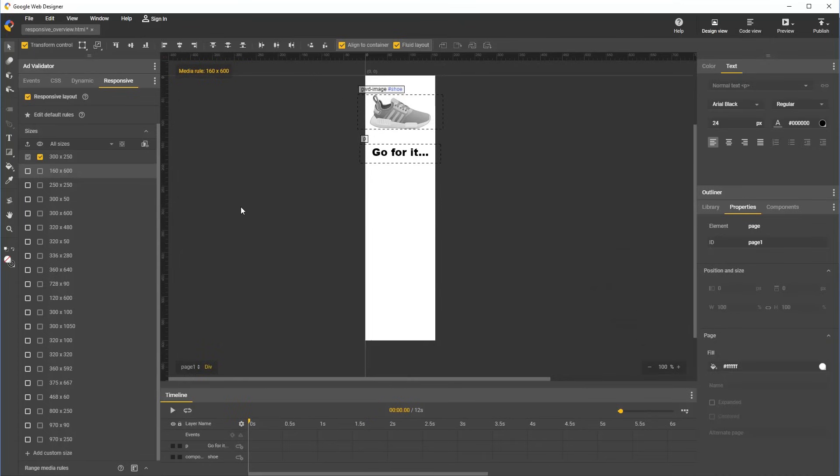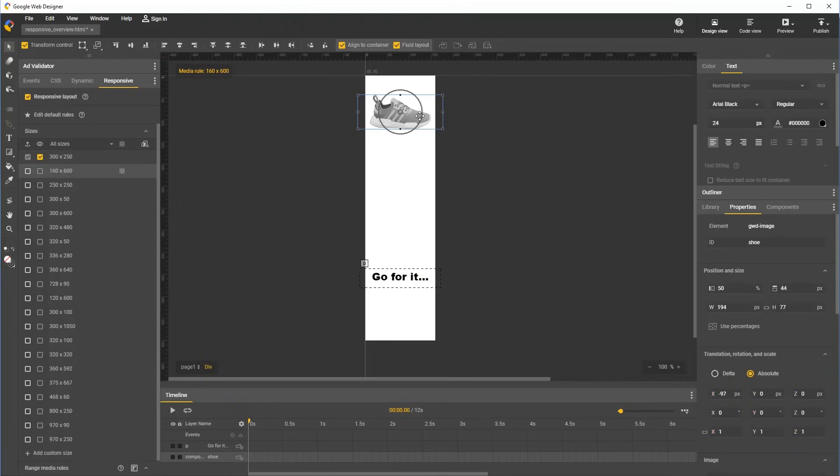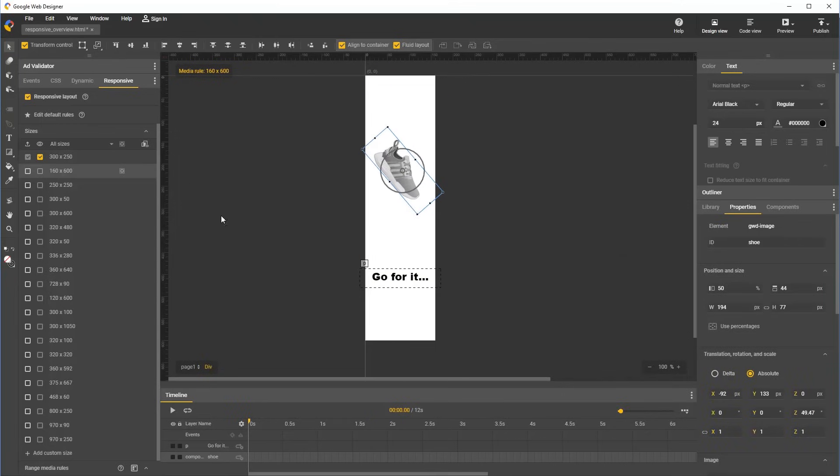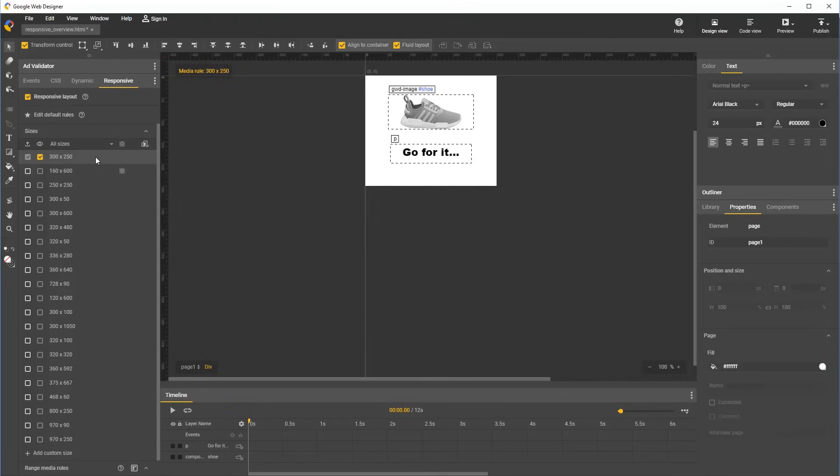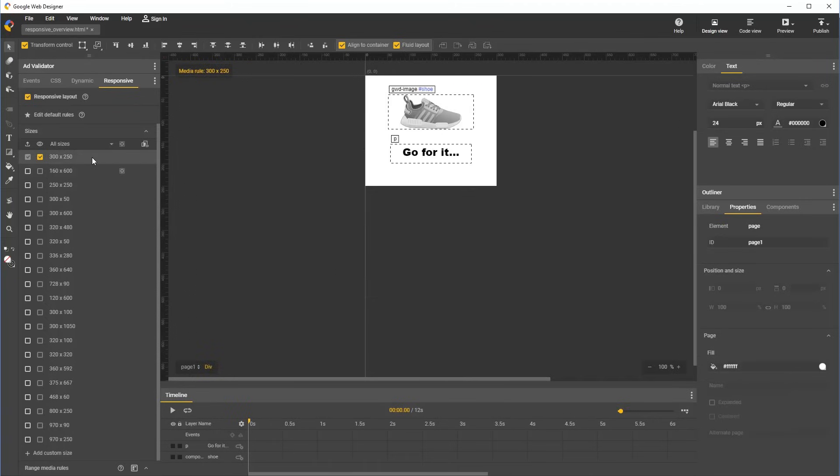Now we can apply custom styles for this size, and all of the changes made while we have this row selected will only be applied for the 160 by 600 size. So notice if we switch the size to 300 by 250, none of the changes just made apply.